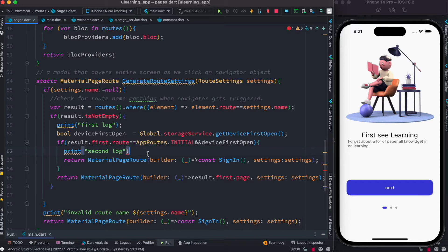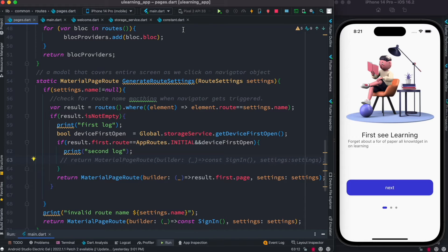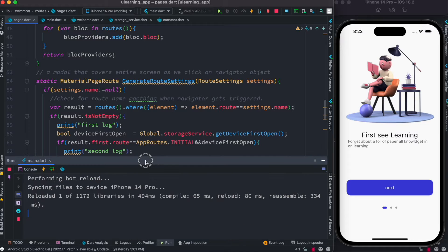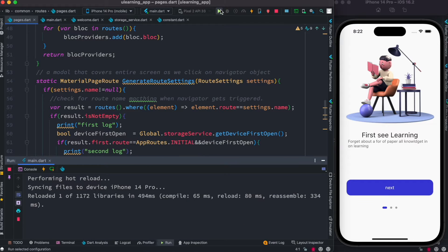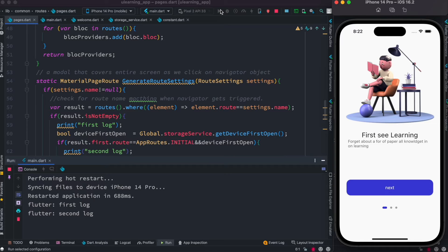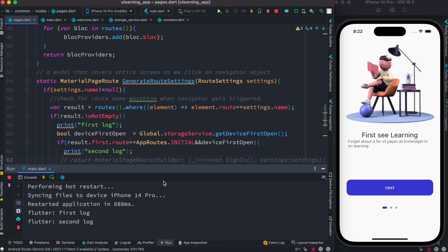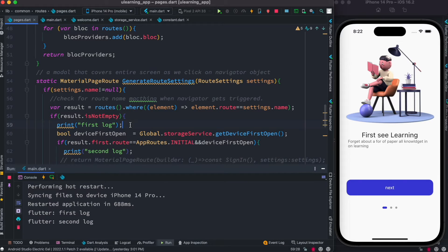Of course this time I don't want to redirect to any places so I just want to comment it out, and here I'm going to restart this app so that we know what's happening. So let's restart this app. When we restart the app we are not clicking on any navigation object and we see that first log gets printed.